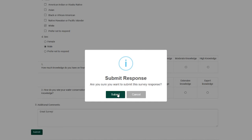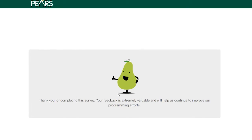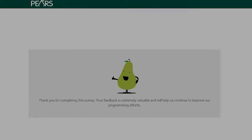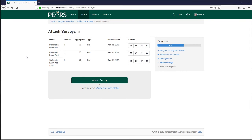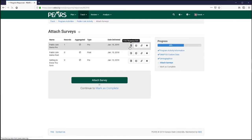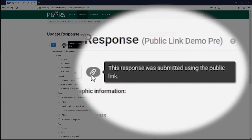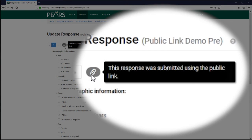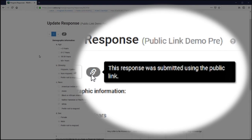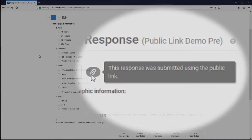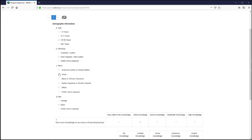Upon submission, survey responses are recorded directly into PEARS, which can be immediately viewed from the program activity details. When viewing the collected response data, a link icon will be displayed at the top of the page indicating that the current response was gathered via the public link.